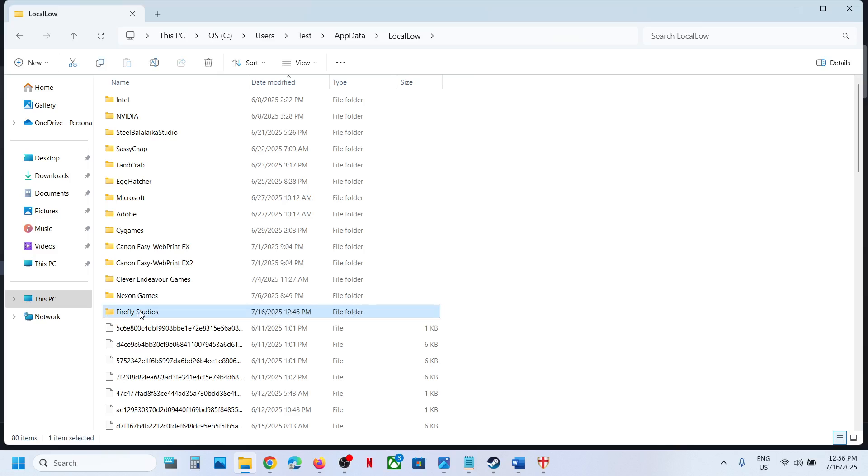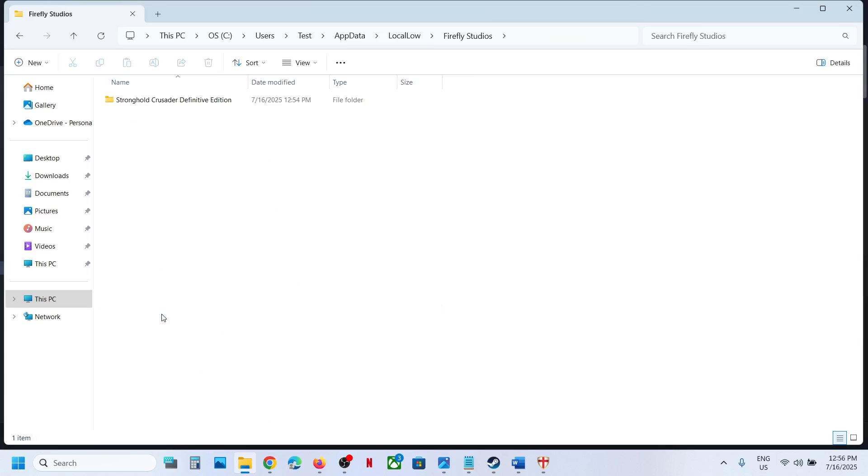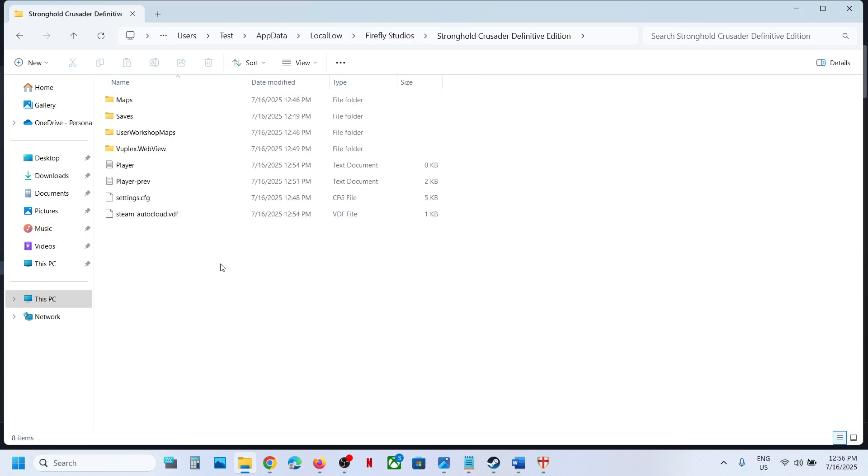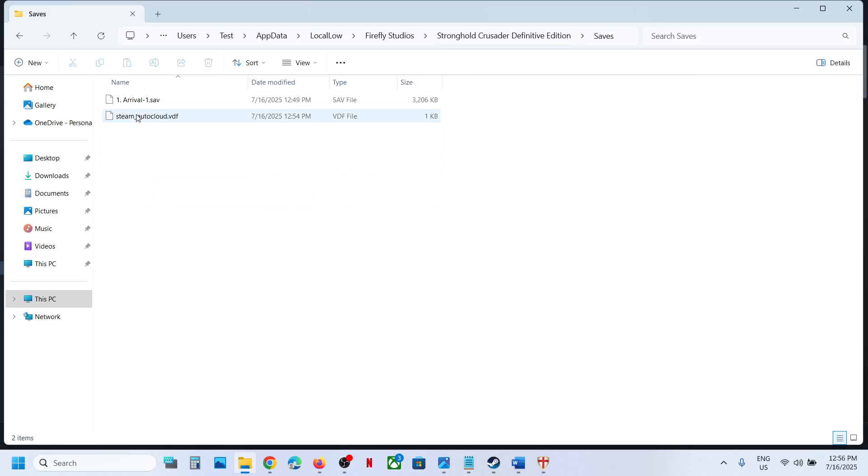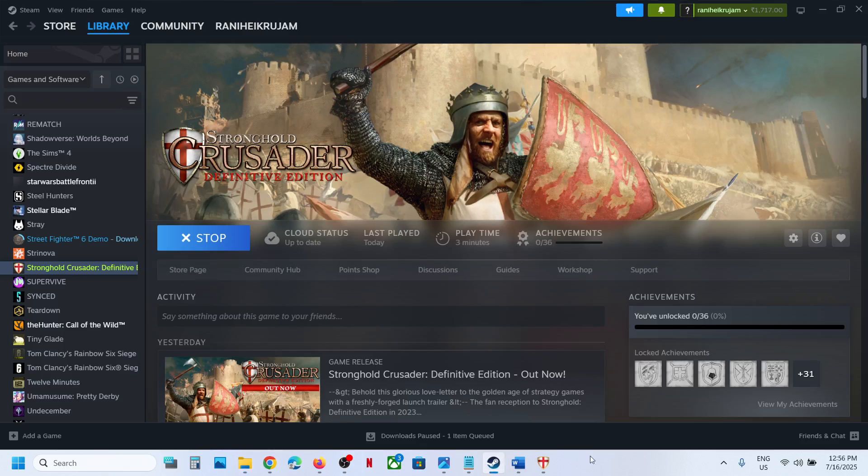Over here you can see Firefly Studios. Open the game folder and this is how you can access the config file and the save game file. That'll be all. Thank you so much for your time and please like this video and subscribe to my channel.